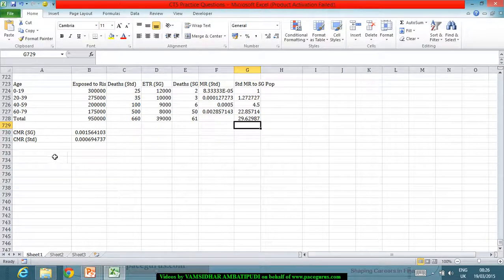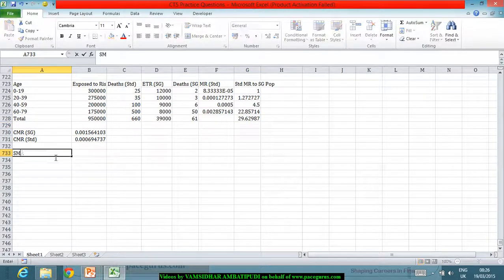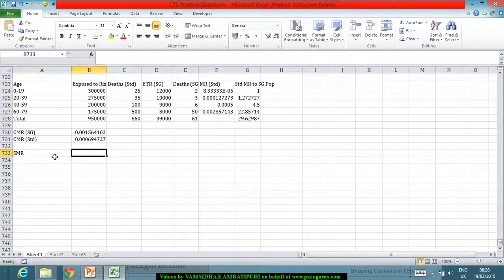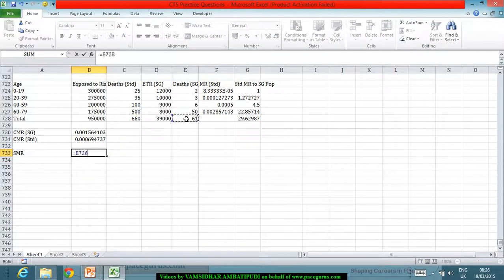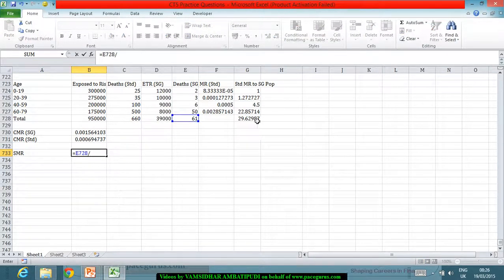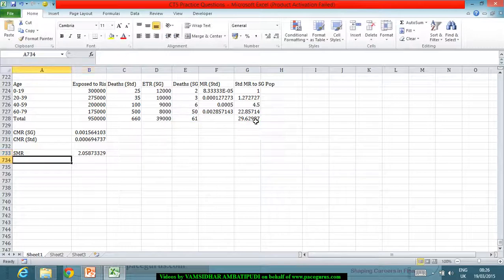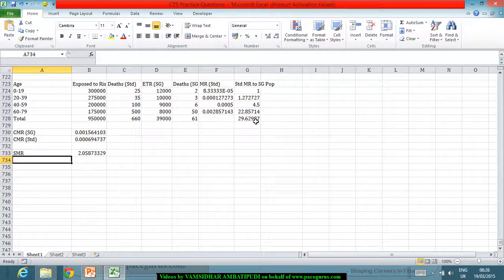Which means if I have to really go with the standard mortality ratio, I am taking the actual deaths by the standardized kind of deaths, which is giving me a 2.05 kind of a number, which is greater than 1.